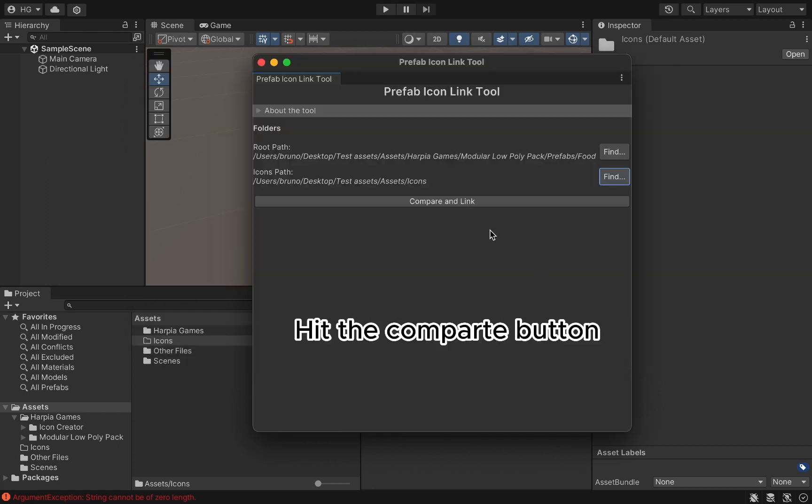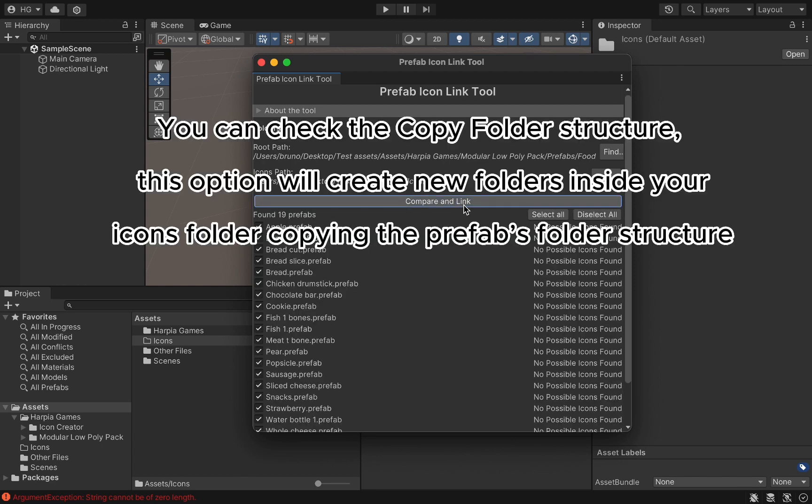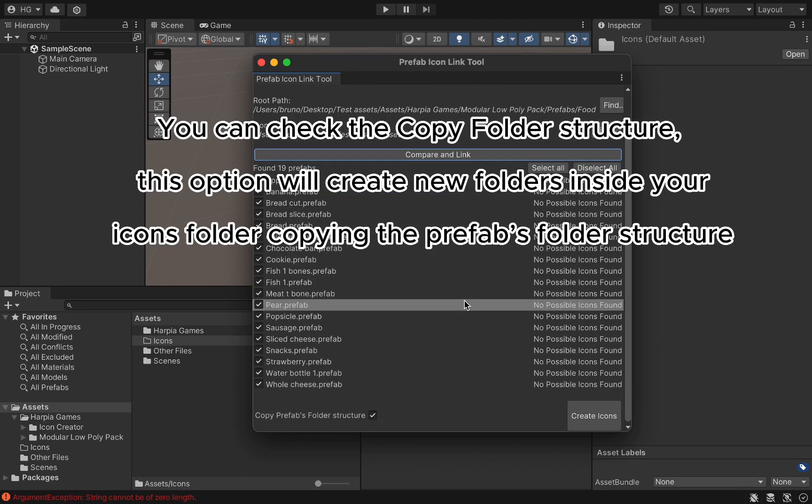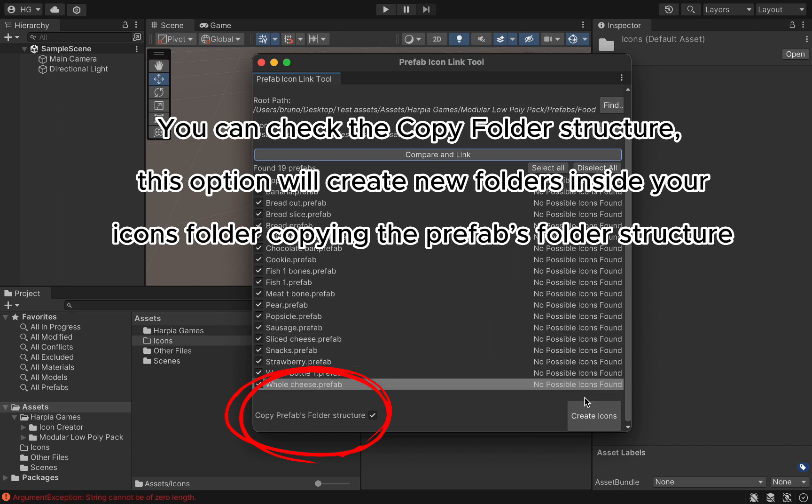Hit the Compare button. You can check the Copy Folder Structure option. This will create new folders inside your icons folder, copying the prefabs folder structure.